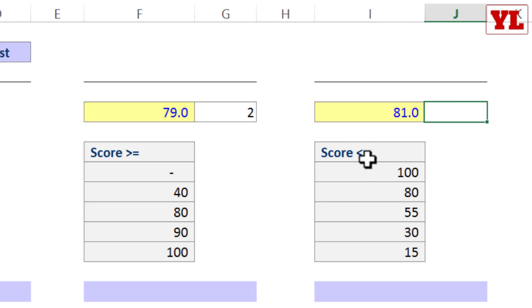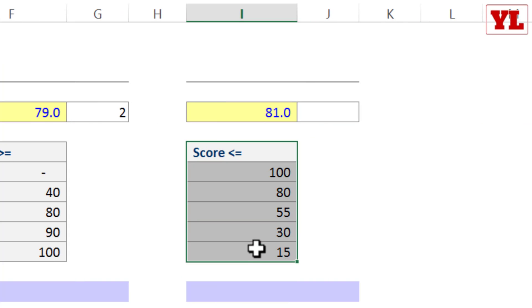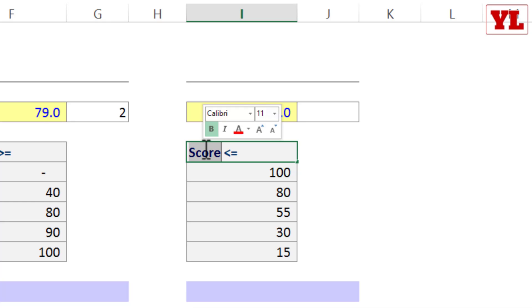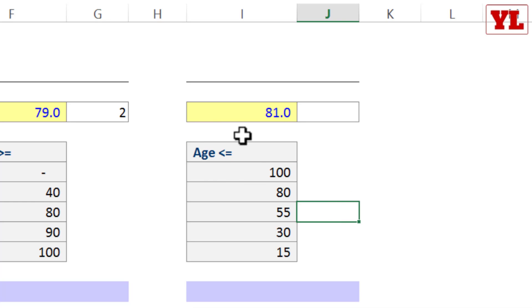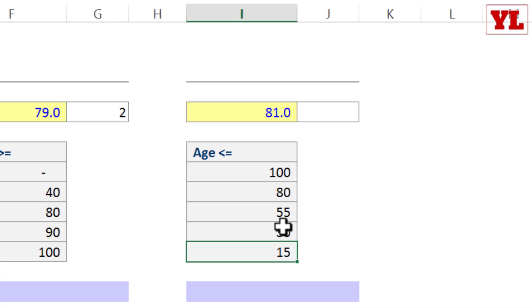Similarly, if you had data which was placed in less than equal to format. Now instead of score, let me just put the age to help you understand this better. Had the age been less than equal to 100 or less than equal to 80 or 55 or 30 or 15, how would I want the input to be placed at what sequence number?